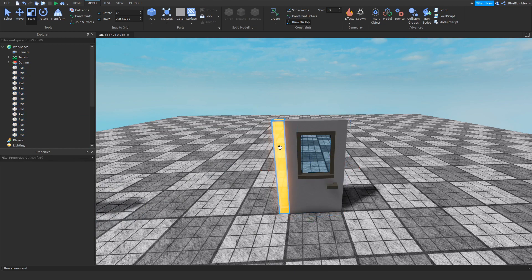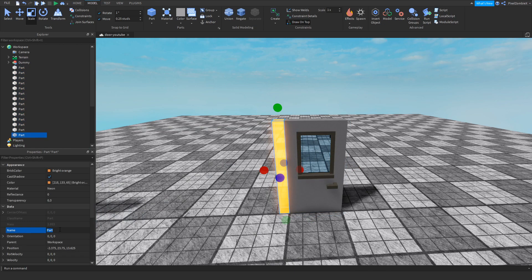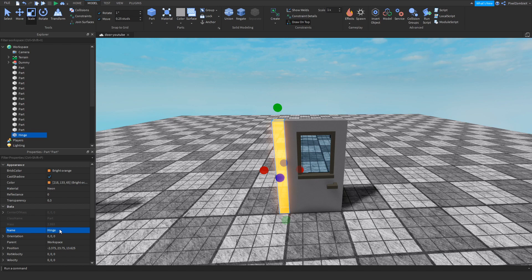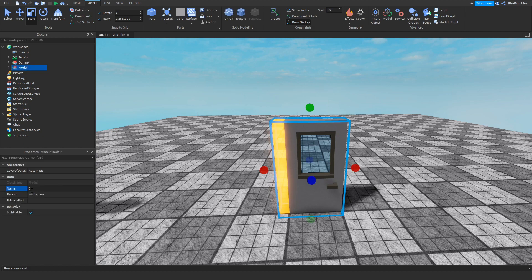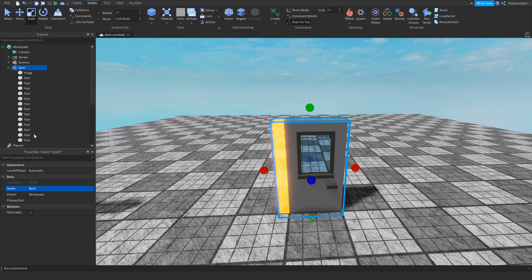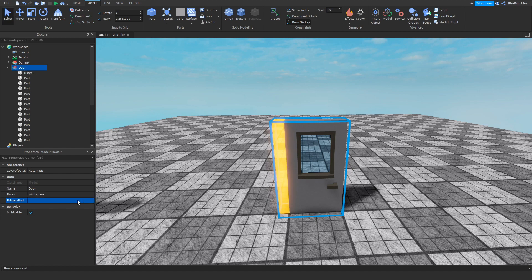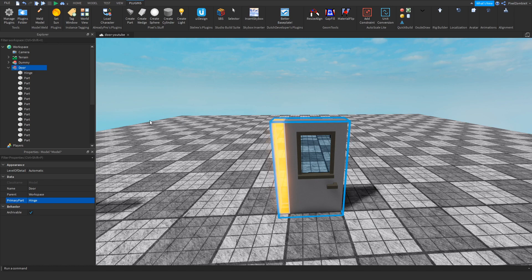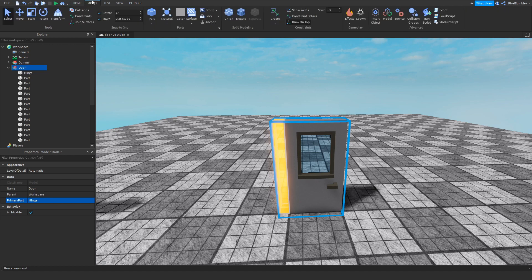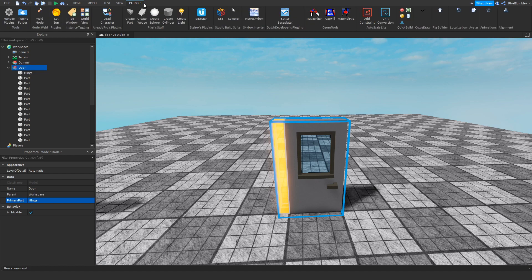So what I have done is we're going to group this. Make sure that this is named hinge or root or whatever, it doesn't matter. And then we're going to group it up. Select it and then hit Control G, and then we're just going to name this door. And make sure that your primary part is the hinge. So to do that you can either click here and click on hinge in the explorer, or click on primary part and then click in the window, the game window. Then after that I actually have a plugin in the description just to make it easier for you. It's called Weld Model. It's just the same code but created in a plugin, it works exactly the same.